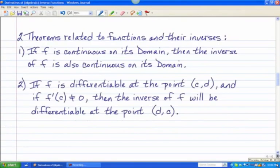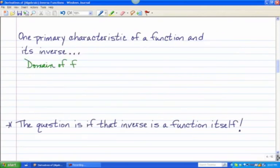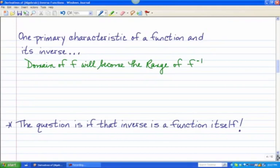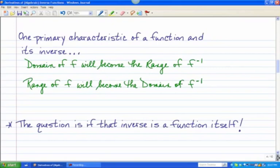One primary characteristic of a function and its inverse is that the domain of f will become the range of the inverse — remember the f⁻¹ notation. Likewise, the range of the original function f will become the domain of the inverse, which makes sense given the way we found inverses by swapping x and y. But as we saw with that relation example, once you flip-flopped the x and the y, that inverse was no longer a function. You cannot just assume that the inverse of any function you start with is going to be a function as well.